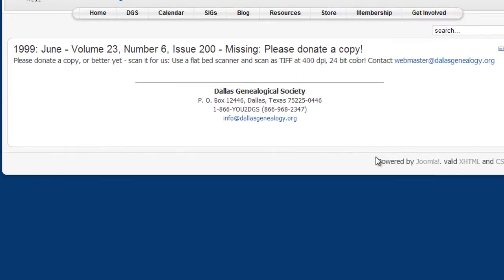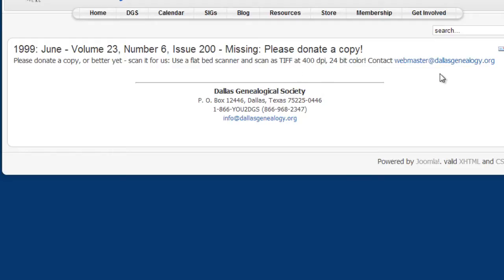One of the ways you can make it available is to scan it yourself. If you have a newsletter that I don't, and you have a flatbed scanner and you're willing to scan it for us, you can scan it at 400 dpi, 24-bit color, and save it in a TIFF file format. If you contact me, Tony Hanson, via this email address — webmaster@DallasGenealogy.org — I would be very much in your debt. Thank you.